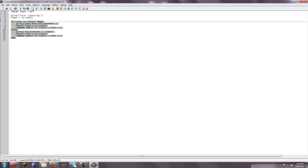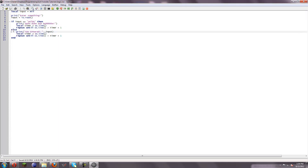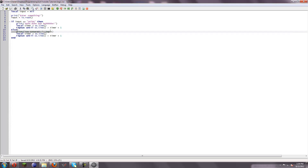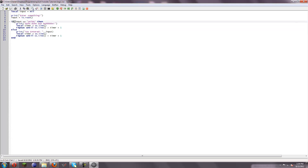But here's the catch — here's what's new. To decide whether we want to say dun-dun-dun-dun or you entered and then input, we're going to use an if statement.